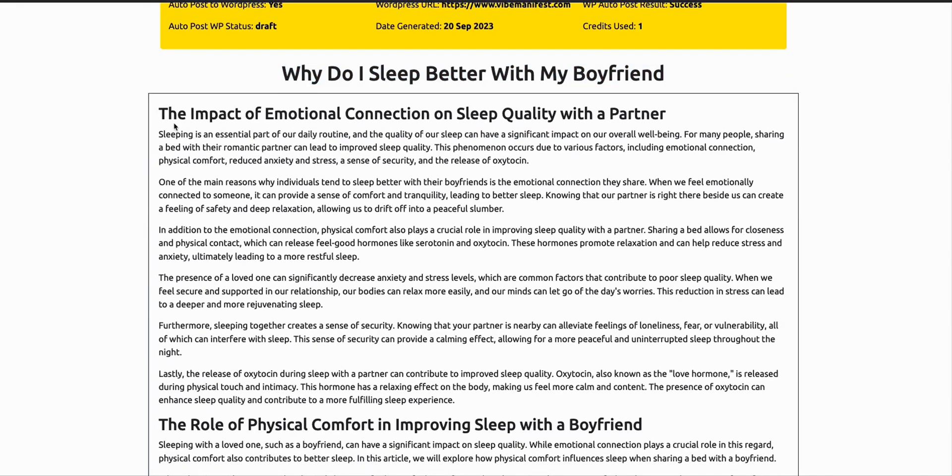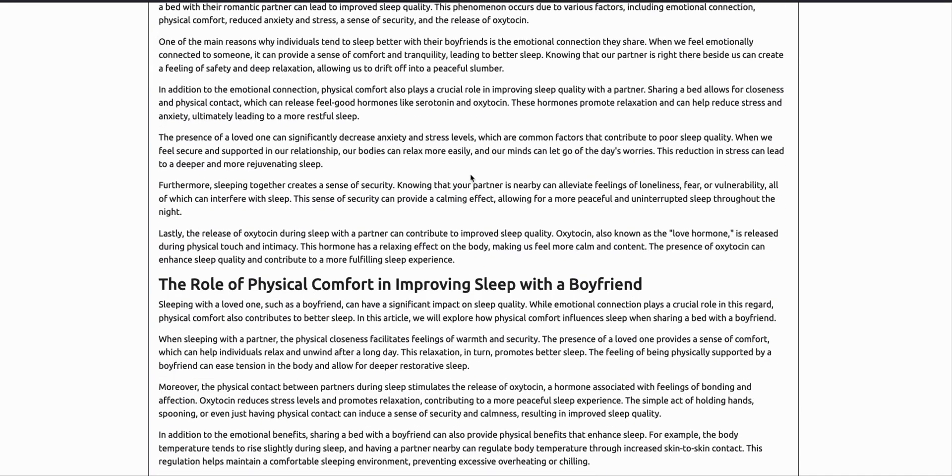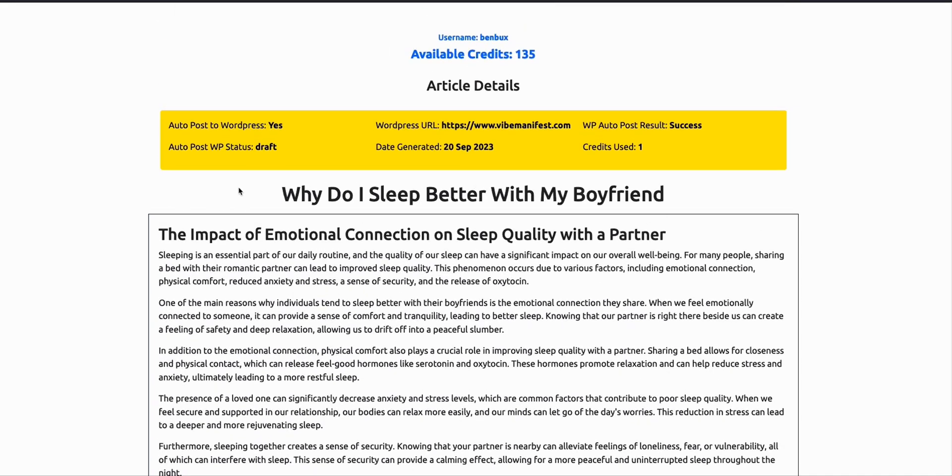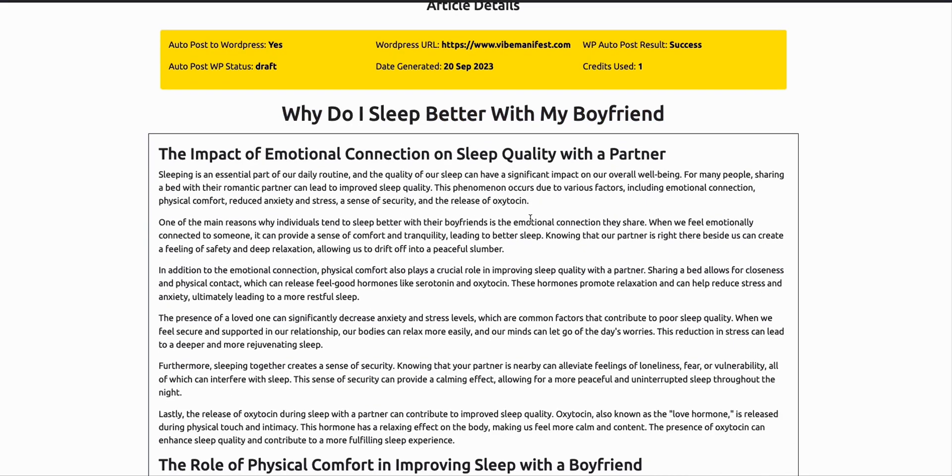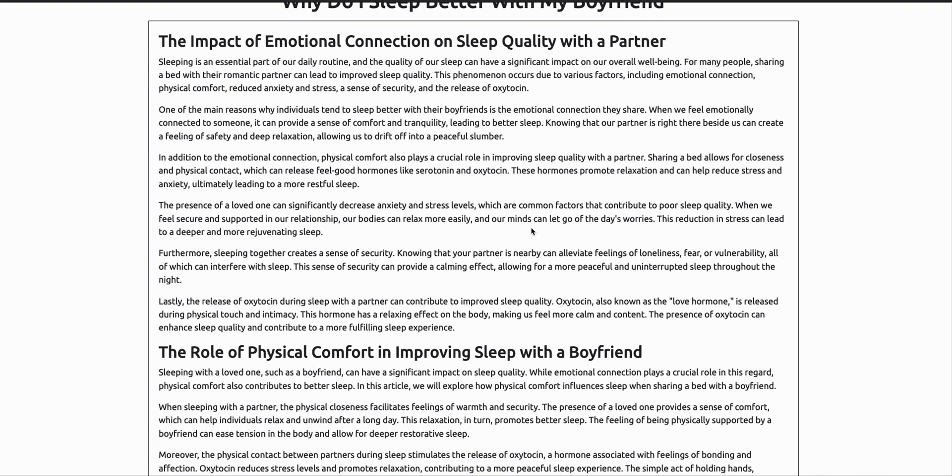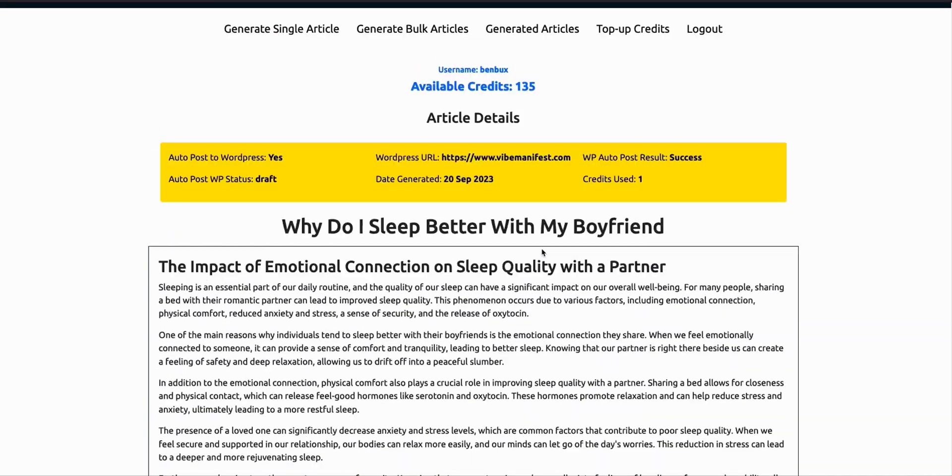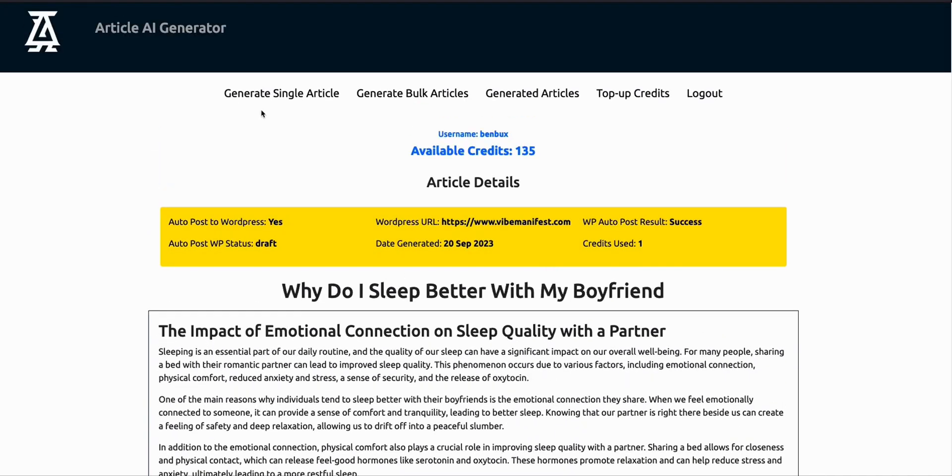It's really good. This is another article: Why do I sleep better with my boyfriend? As long as you have decent keywords which have low competition and will give you some good opportunity to rank on Google, it's a good opportunity for you to rank your website and get organic traffic.